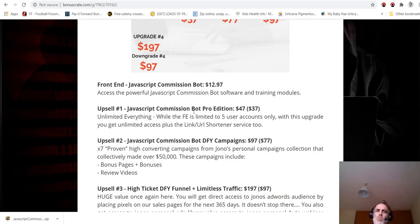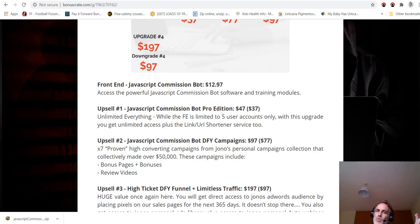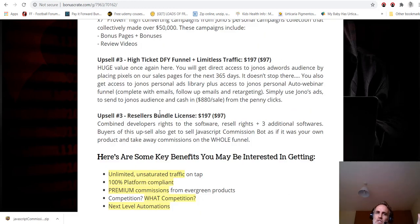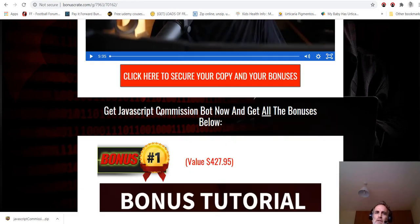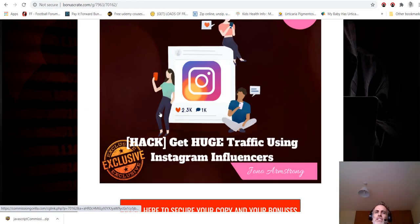After you buy the product, you can look at the upsell sales pages yourself and decide if you want them or not. The one that I would recommend is upsell number one, which gives you unlimited campaigns and unlimited everything basically. So if you think it's worth your investment, then you should really consider OTO one.